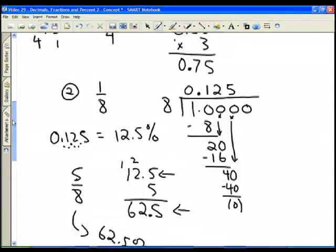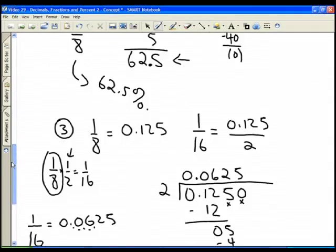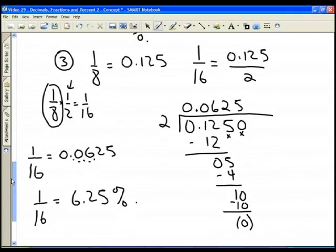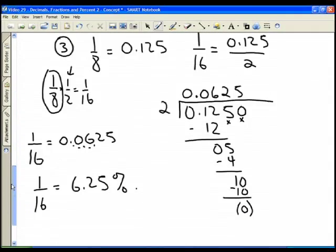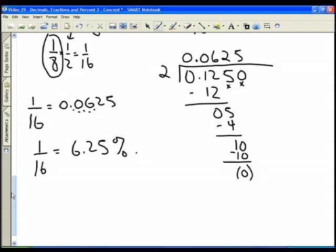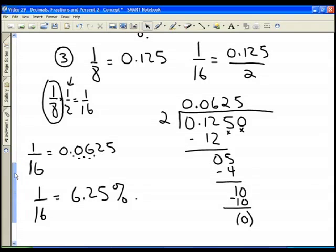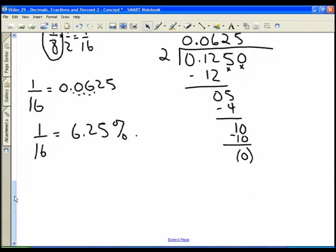That gives you an idea, especially for the imperial measurement system, of the fourths or quarters, the eighths, and the sixteenths, because you'll be using those a lot when you use measurement devices and do conversions.